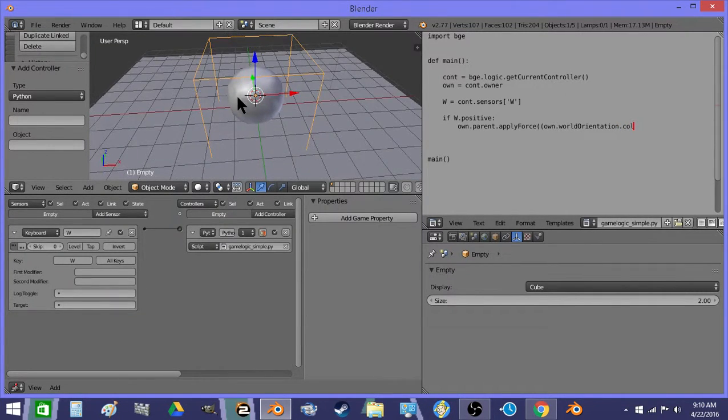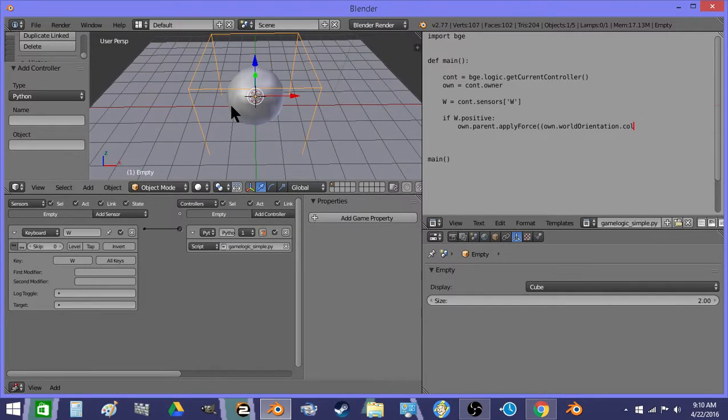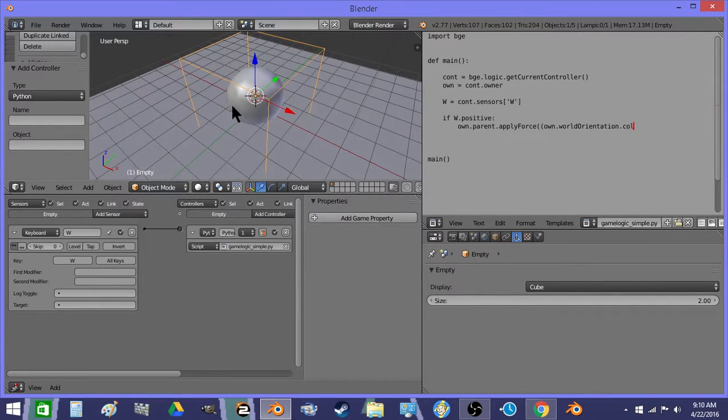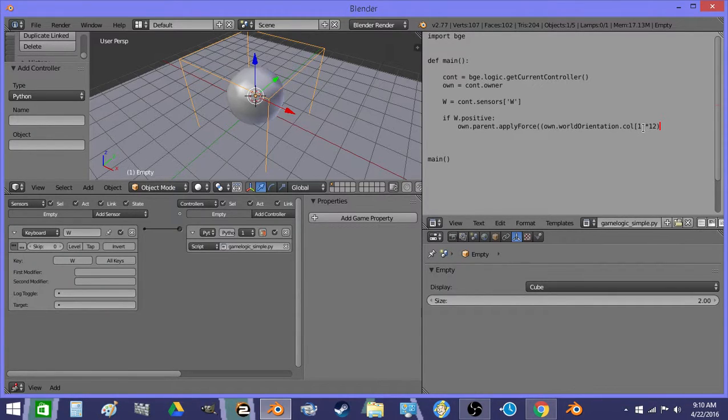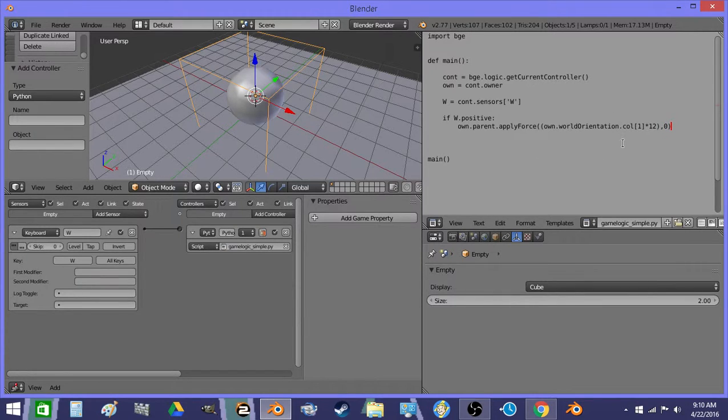So we're going to have to pick a forward axis now. I usually pick Y. So right now we're just going to apply a raw force so that it doesn't have a cap for top speed. And we're going to not apply it locally because it's a world vector.